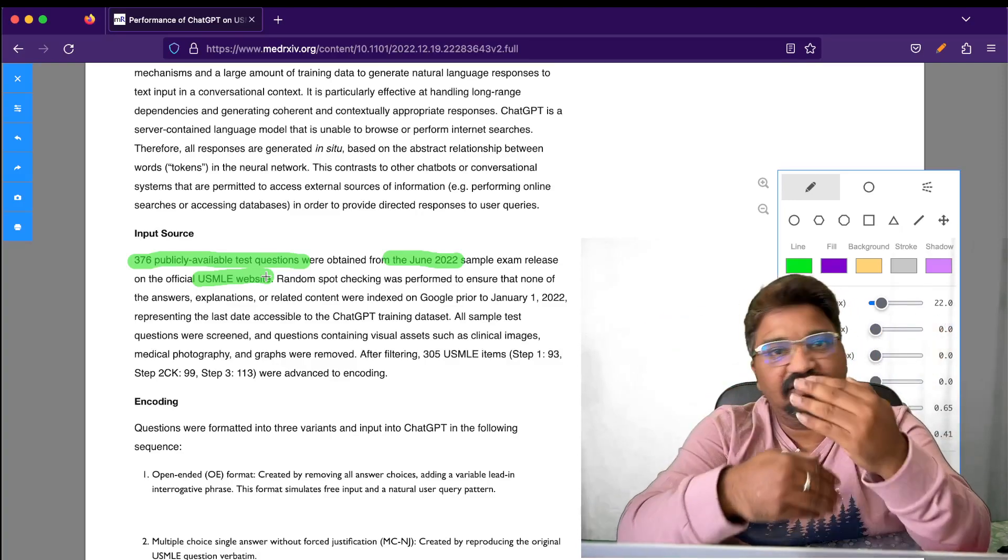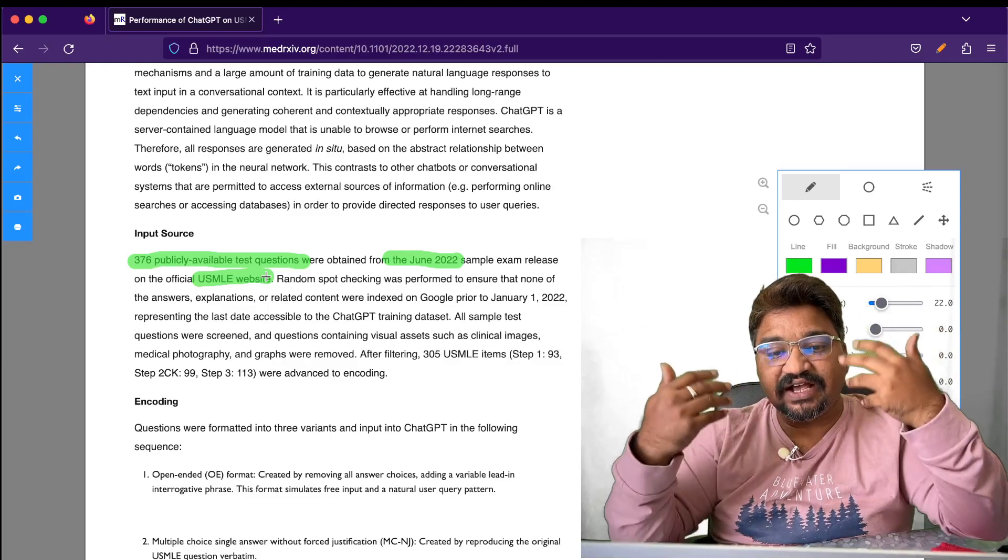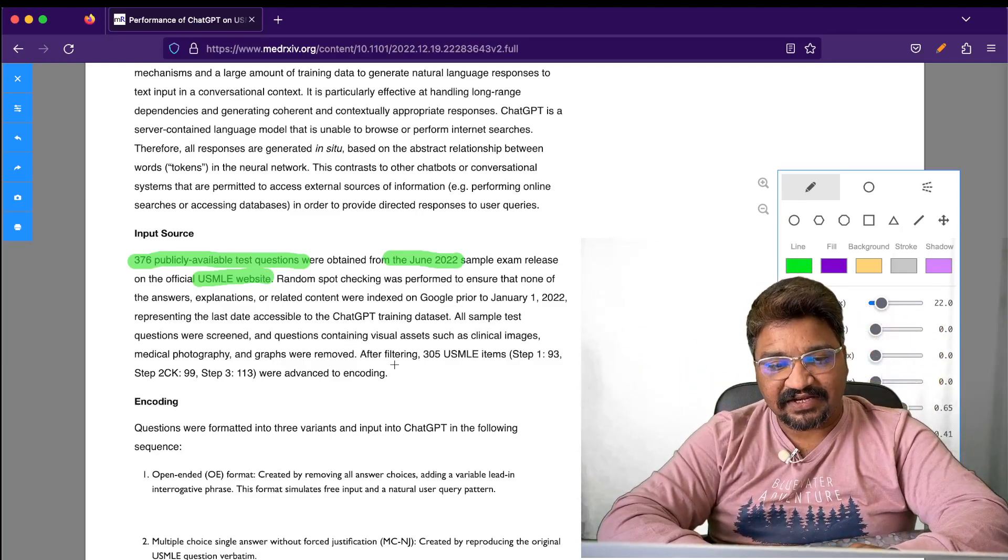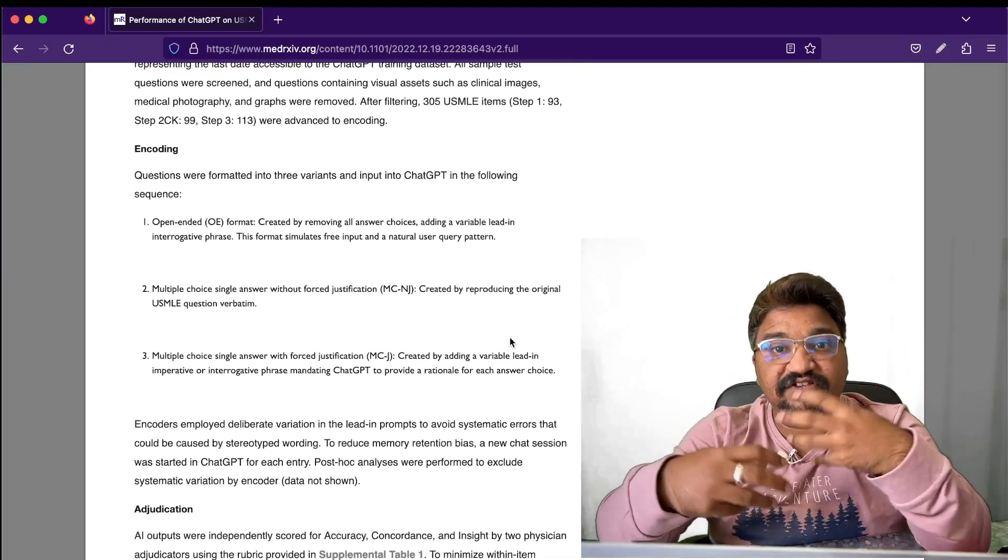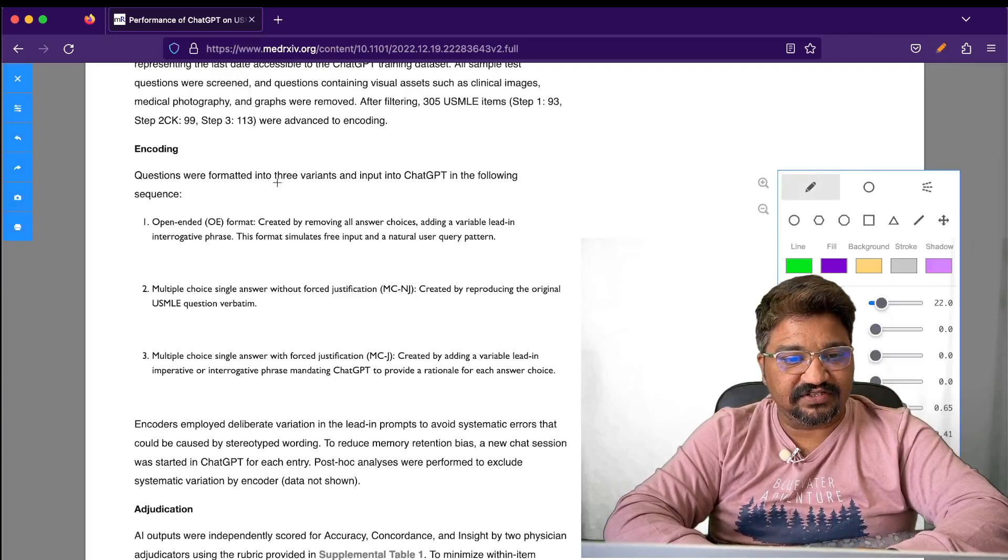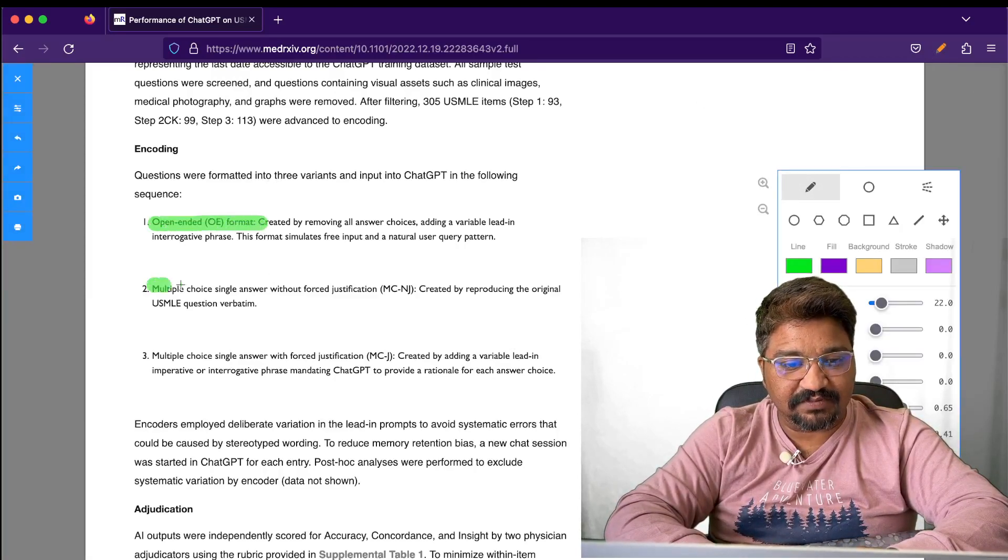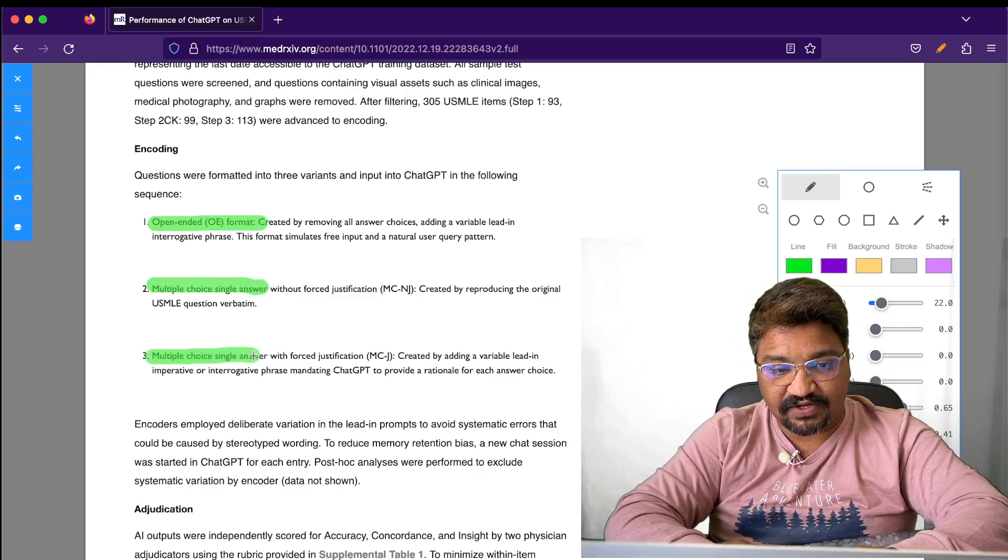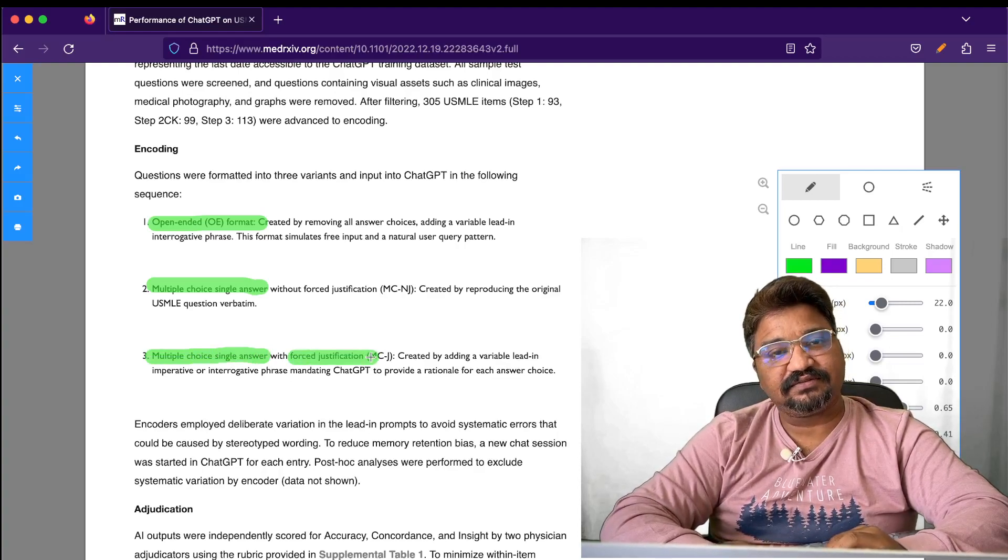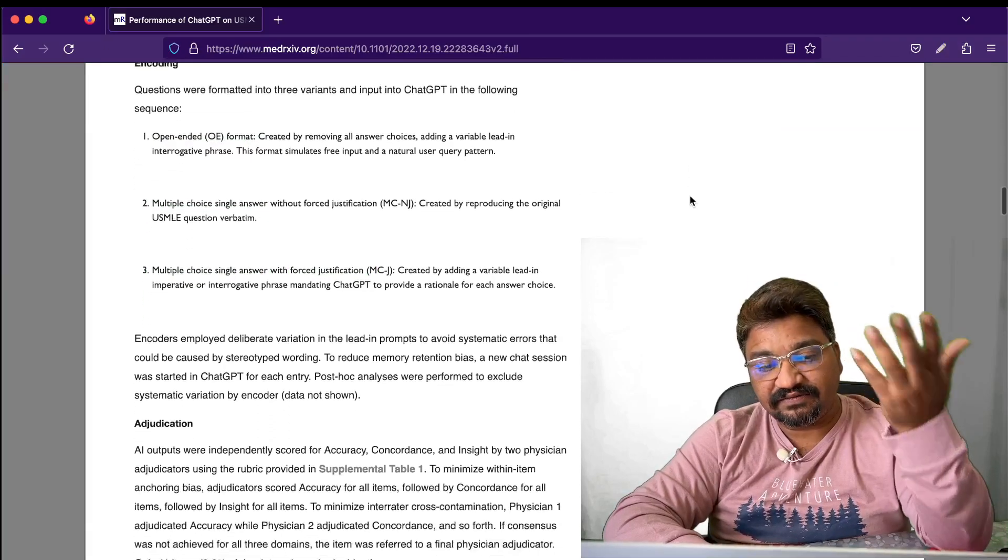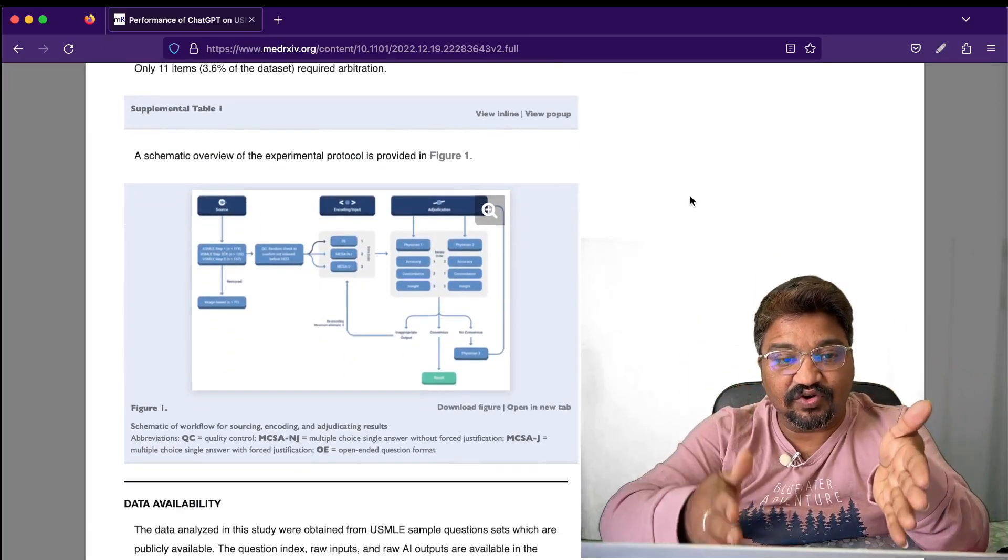ChatGPT got trained with these questions and answered them. There are three types of questions: open-ended format, multiple choice single answer without forced justification, and multiple choice single answer with forced justification.